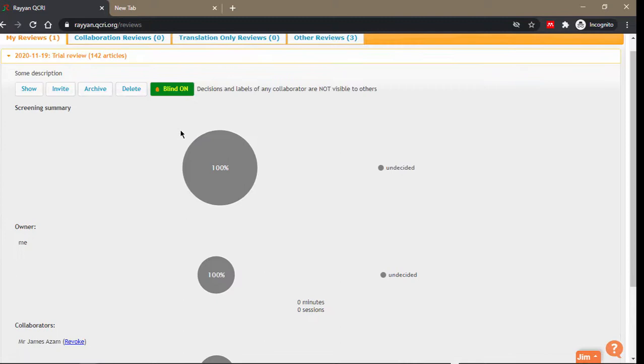If I exclude it, they will not be able to see it. That is very important in the stage where you're doing the review in duplicate. You don't want one person's decision influencing another person's decision, so you turn the blinding on so that you don't see each other's decisions.